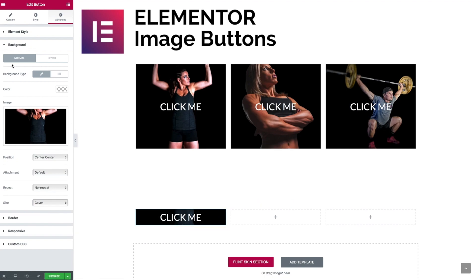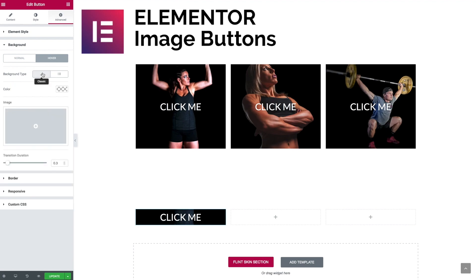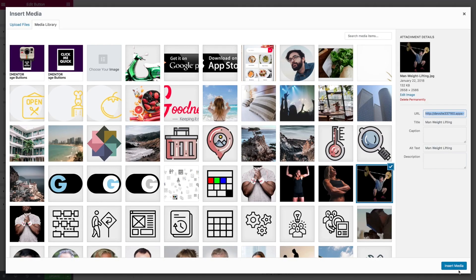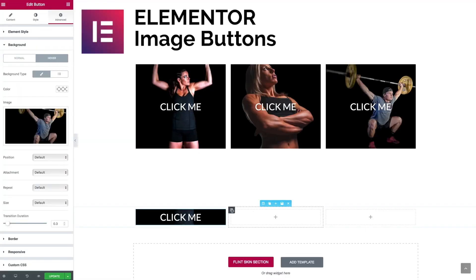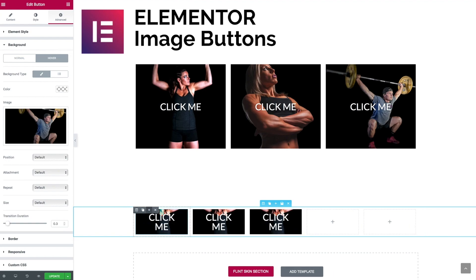While we're here we can also play with other effects — we can change the image on hover. So let's select a separate image for that hover effect. At the moment we can't really see much because the buttons are tiny, so let's replicate this across three columns.